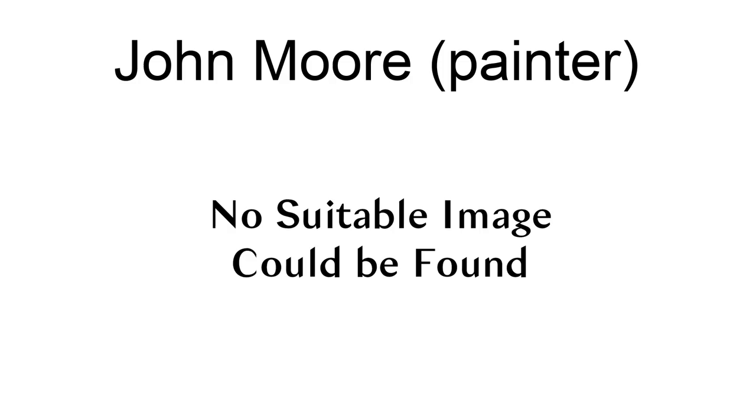His paintings are included in the collections of the Philadelphia Museum of Art, the Metropolitan Museum of Art, the San Francisco Museum of Modern Art, and the Museum of Fine Arts, Boston.